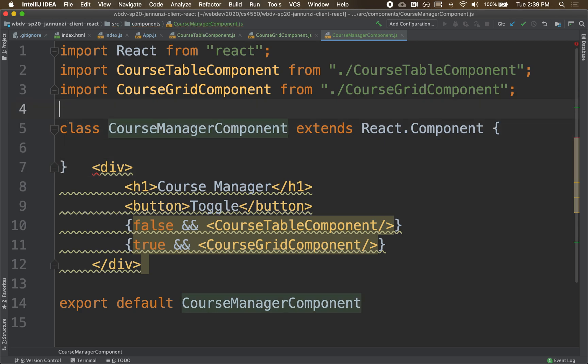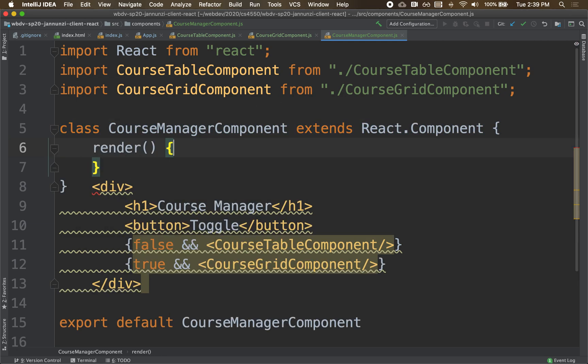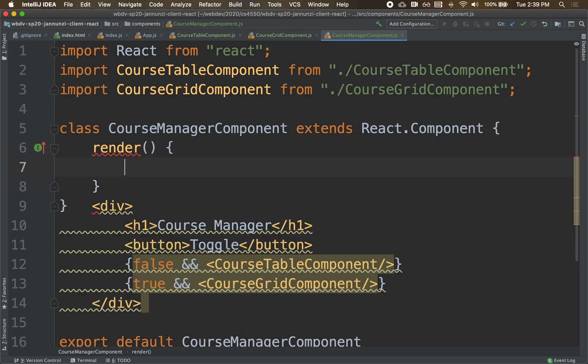Now, this component has lots of functions that we are inheriting. And we're going to have to overload or override a couple of them. In particular, we're going to override the render function. And guess what it does? It renders.